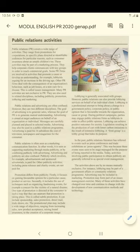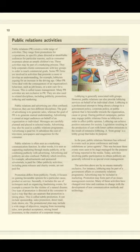Assalamualaikum warahmatullahi wabarakatuh, hello everyone. Today I'm going to show you how you can do summarizing — that is, how you can create a summary from the text that you read. What you have to note first is you do not have to read the whole text or understand all the words in the text to be able to understand what the text is about and make a summary from it.